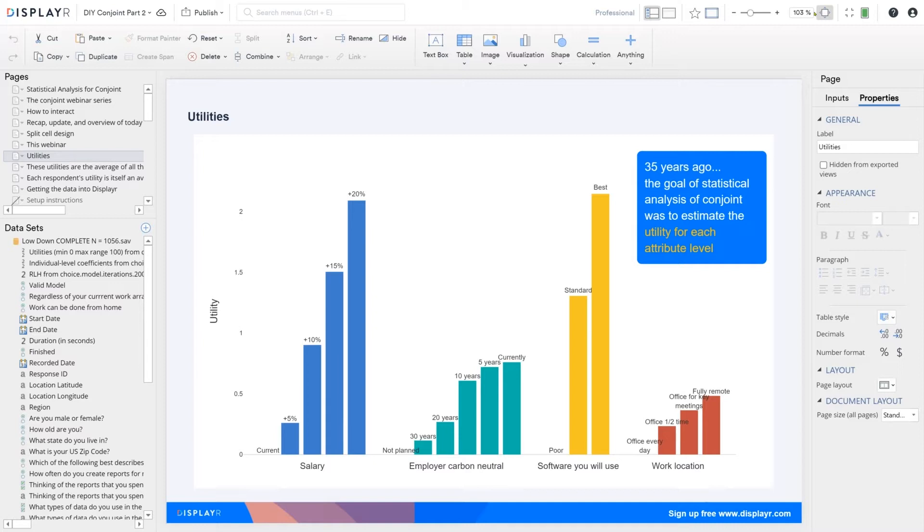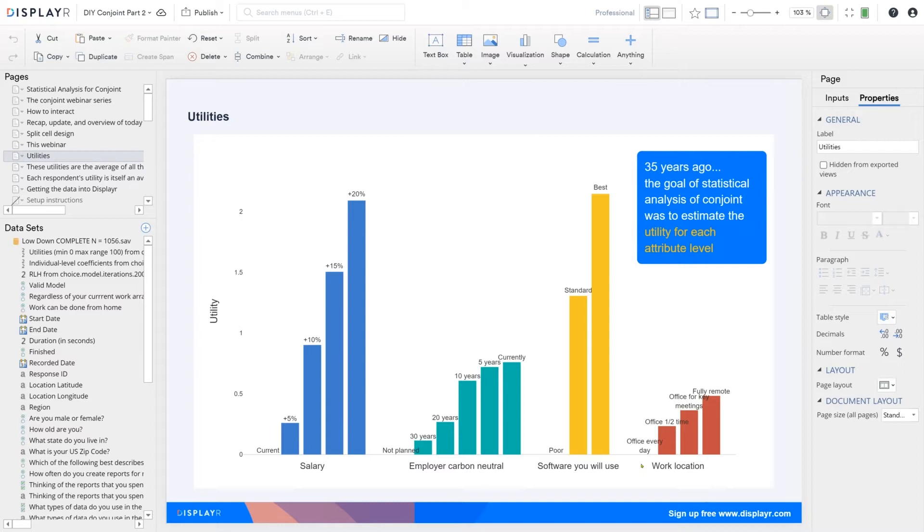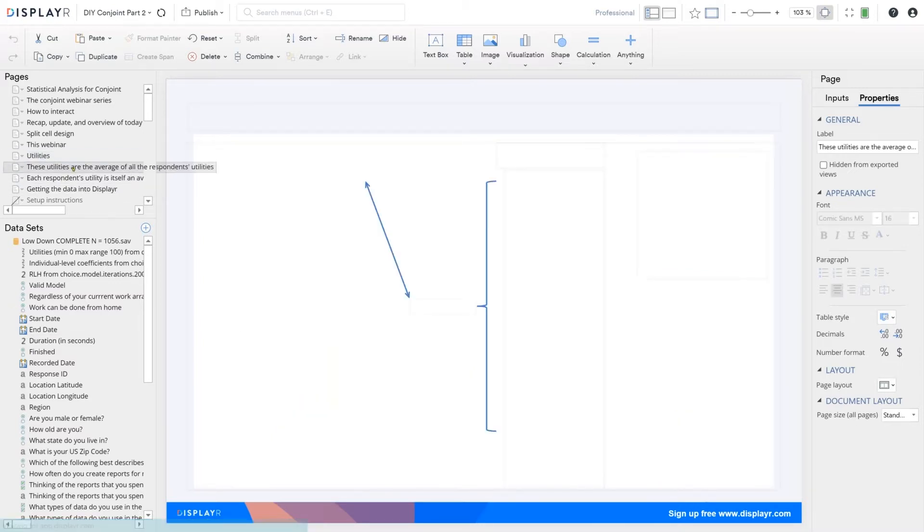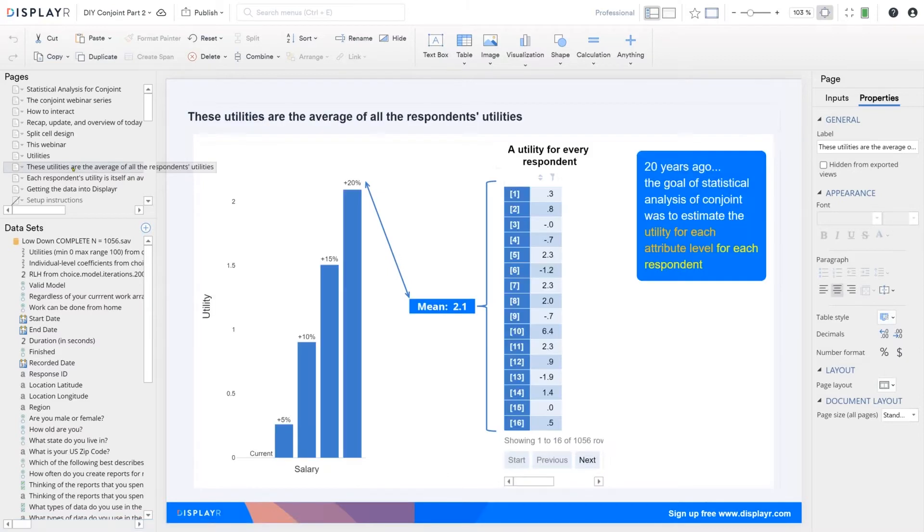But if you think about it, there's a bit of a problem here. I bet you all know people who do like to go to the office every day. Yet that's not communicated here. This analysis is too simple. It doesn't take into account the inevitable variability between people in terms of what they want. And so about 20 years ago, some wonderful inventions started to become quite popular, which allowed us to estimate the utility for each person from a choice-based conjoint study.